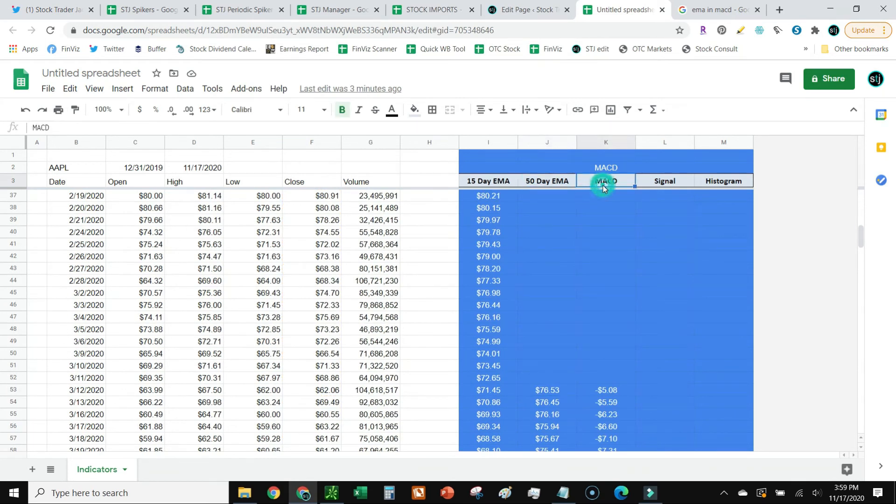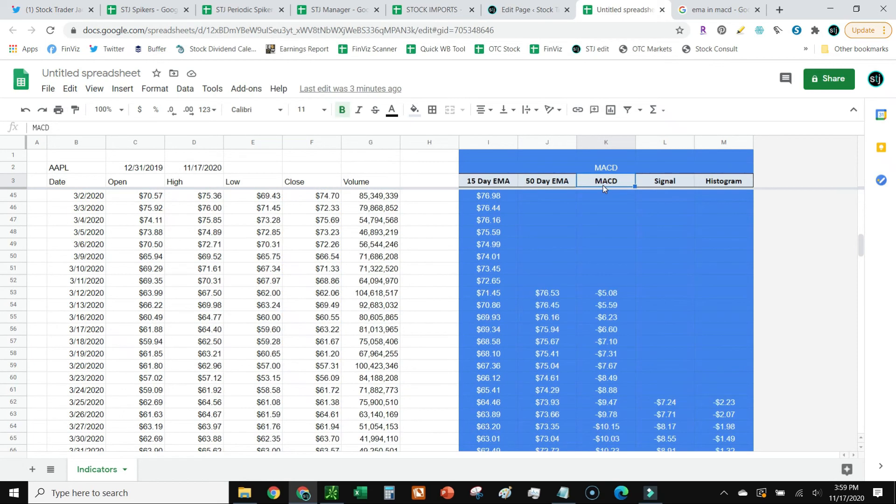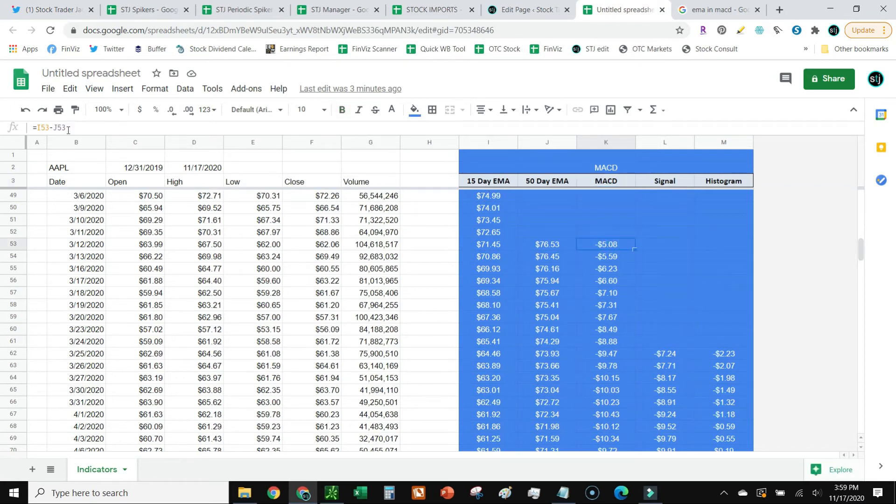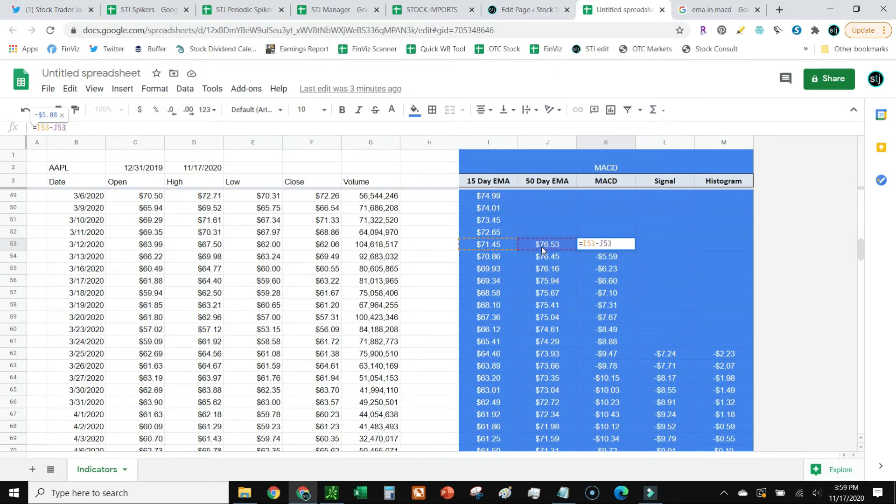The next column over is going to be the MACD itself. So MACD, between the 15-day and the 50-day EMA, this is the difference. And I'm going to calculate that by going I53 minus J53. And that'll either give me a negative or positive number.